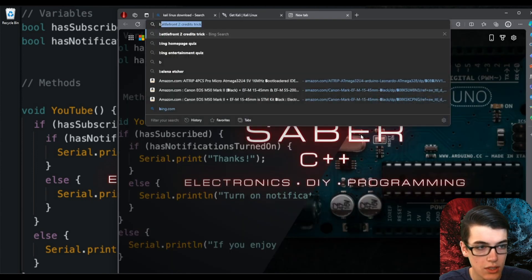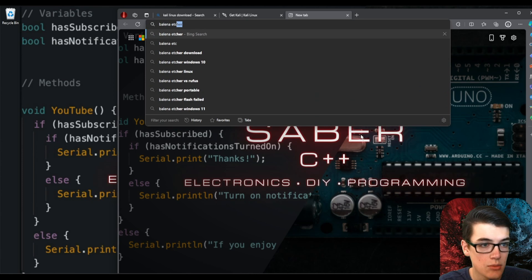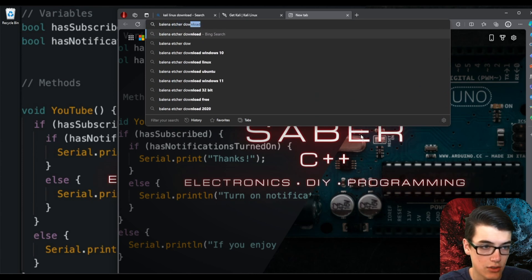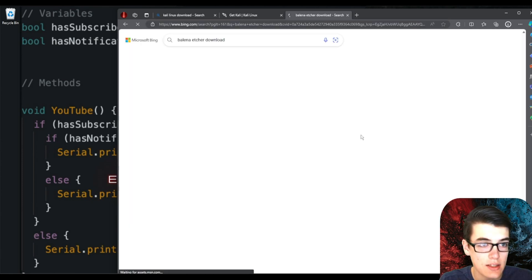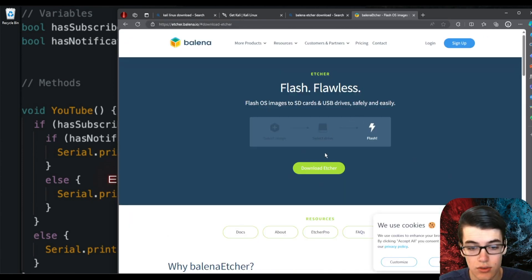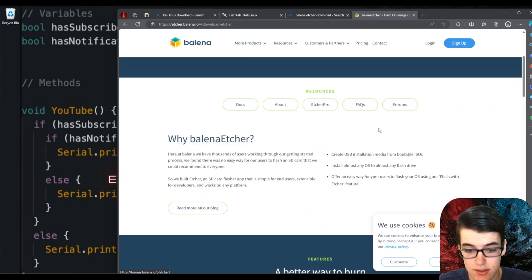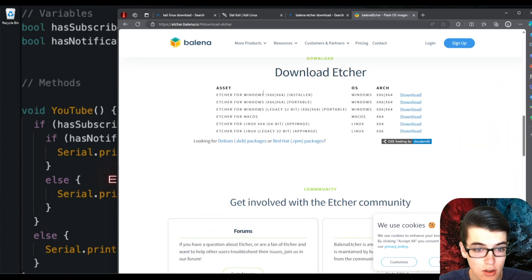While that's downloading, we can open up a new tab and search for the Balena Etcher download. Balena Etcher is the software that you use to flash an OS, in this case Kali Linux, onto a drive. In my case, it's an SD card.